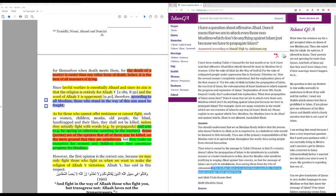Now, the answer given by Mufti Desai is, you should understand that we as Muslims firmly believe that the person who does not believe in Allah, as he is required to, is a disbeliever who would be doomed to hell eternally.